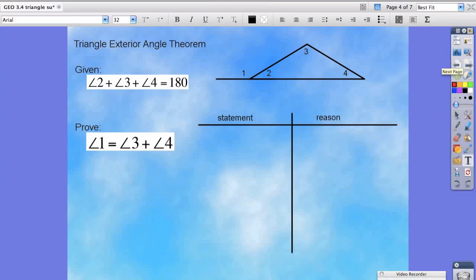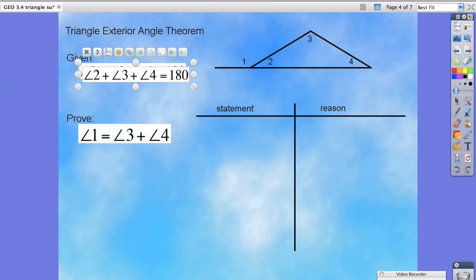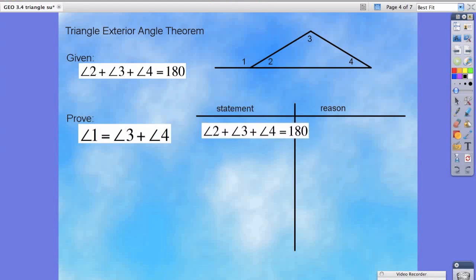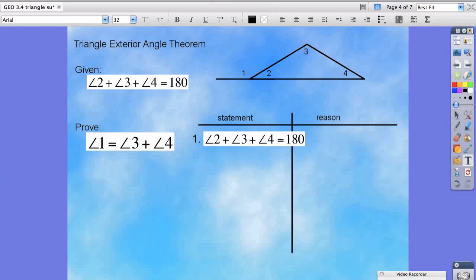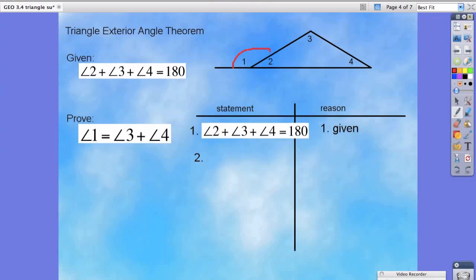Now let's prove another angle theorem that's very important. We're going to walk you through the process of solving this. We're obviously going to start with our given. Step one should be very easy — that's restating the given, and our reason is given. For step two, keeping in mind we're trying to prove that angle one is equal to the sum of angle three plus angle four.